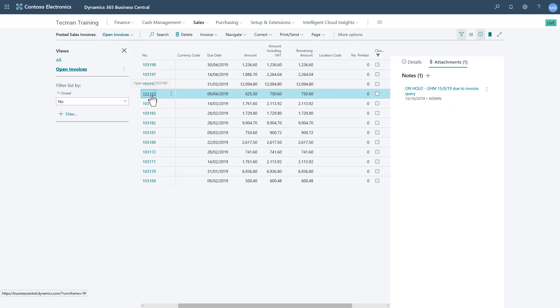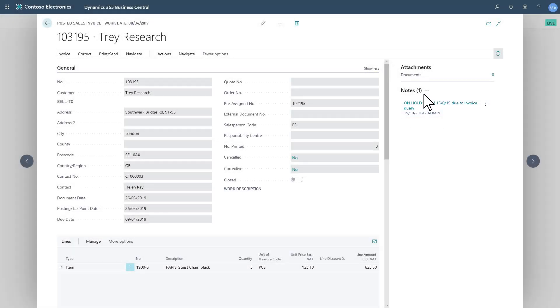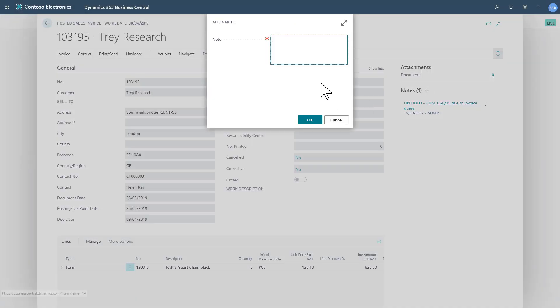That was actually set on the document, and I can easily add further notes if I need to.